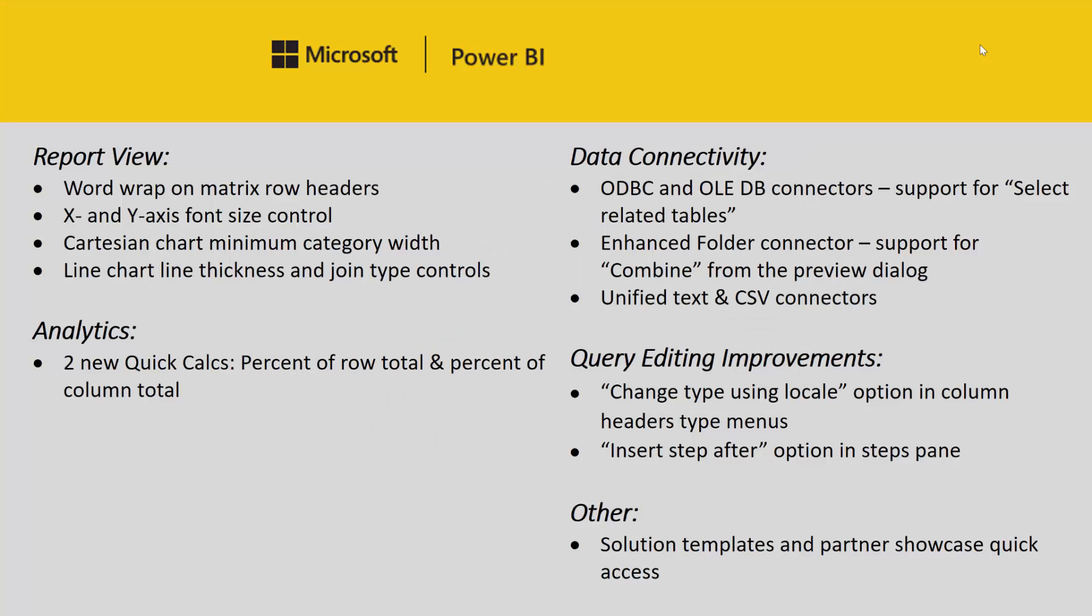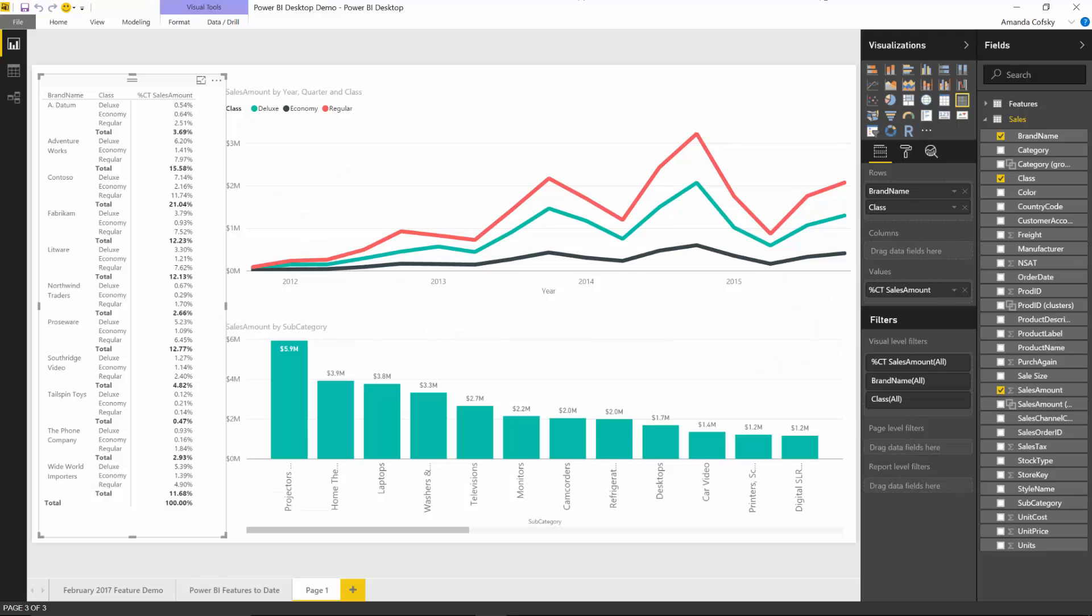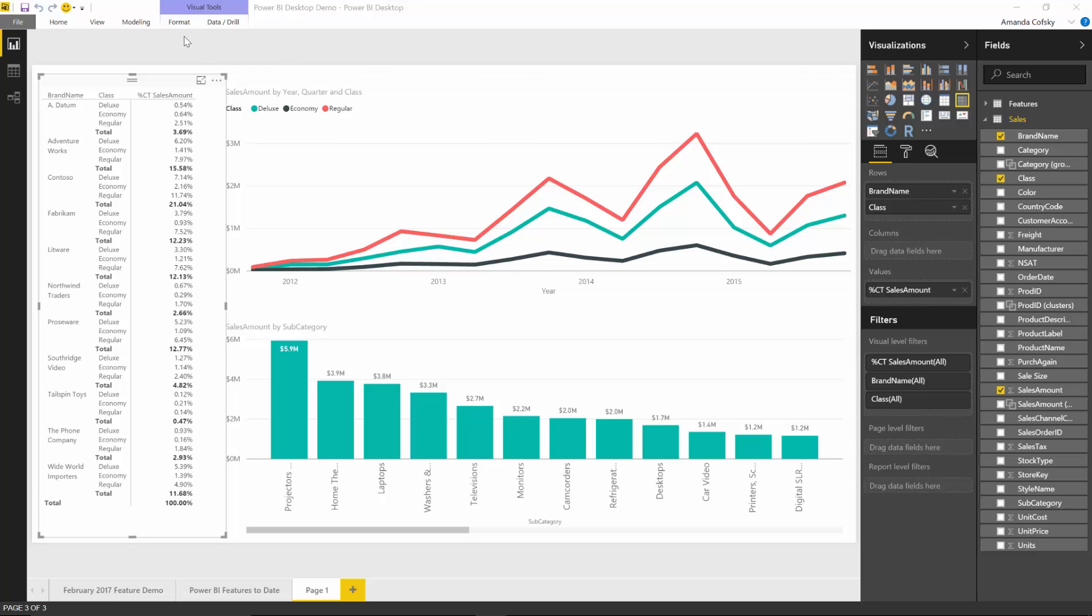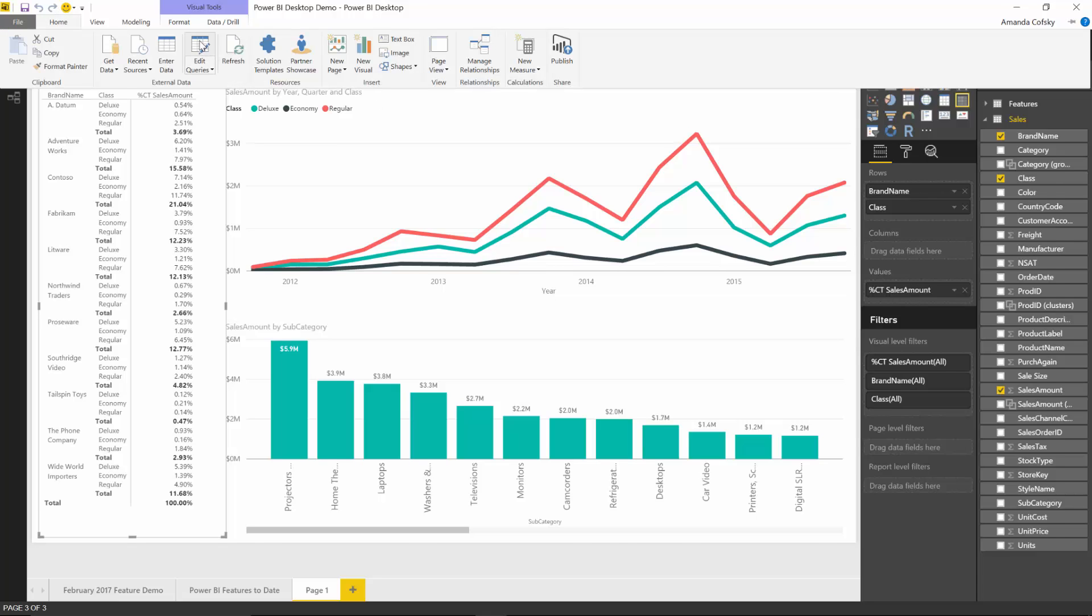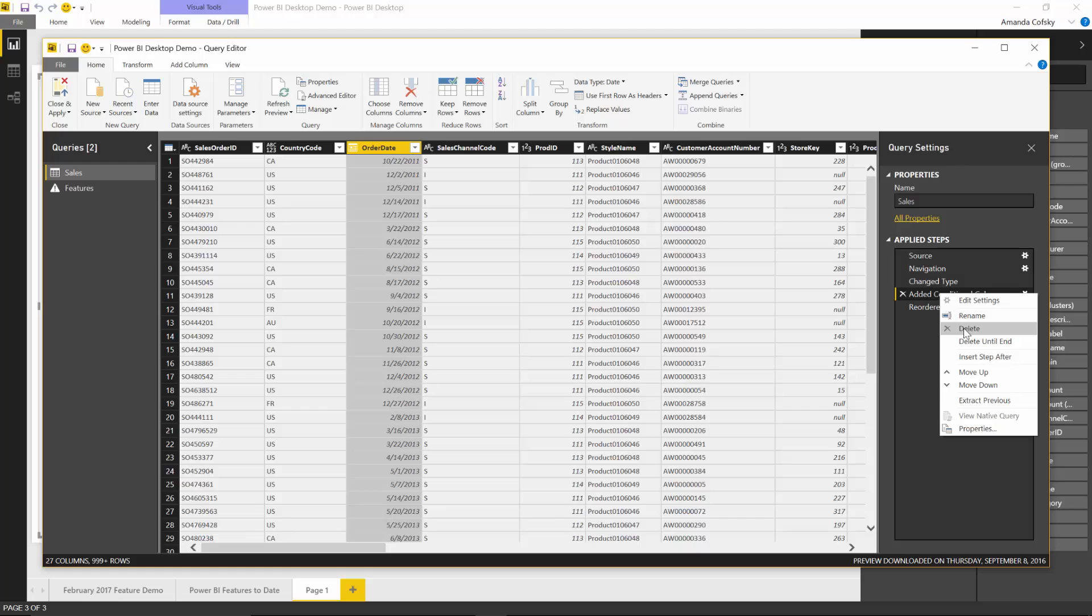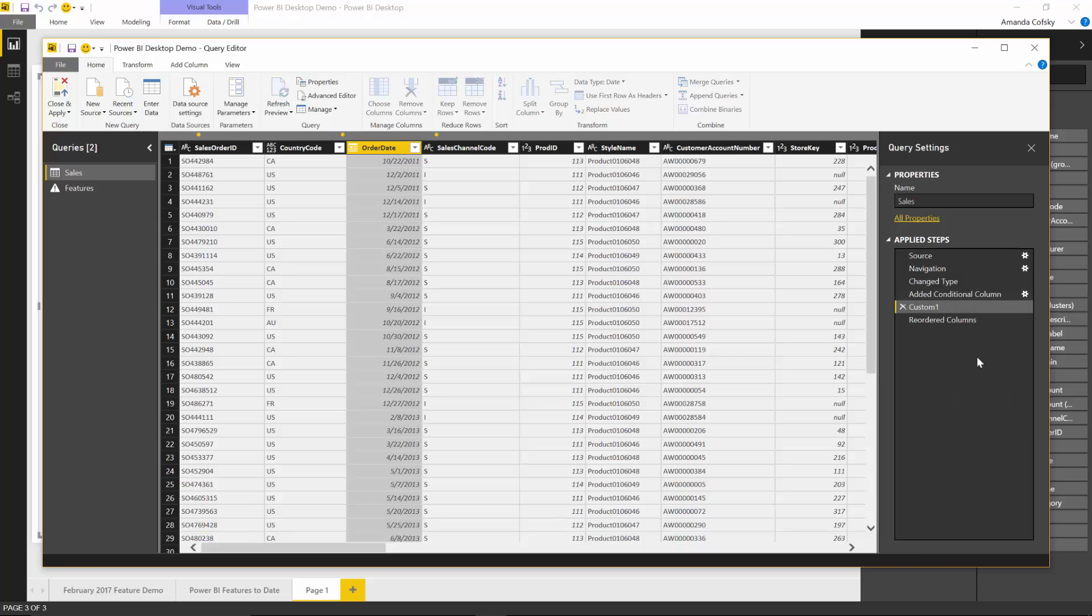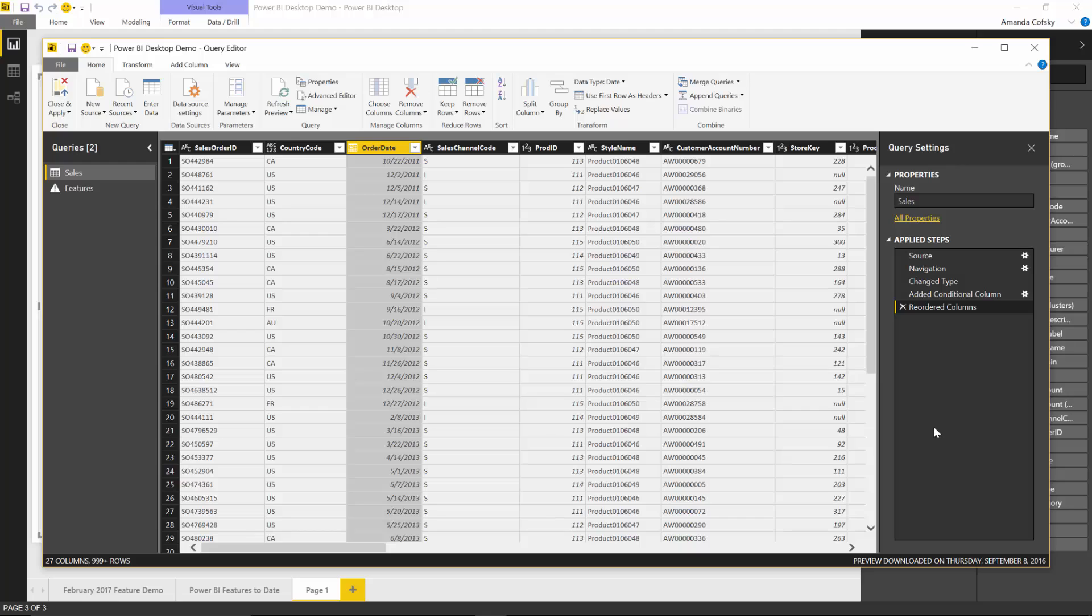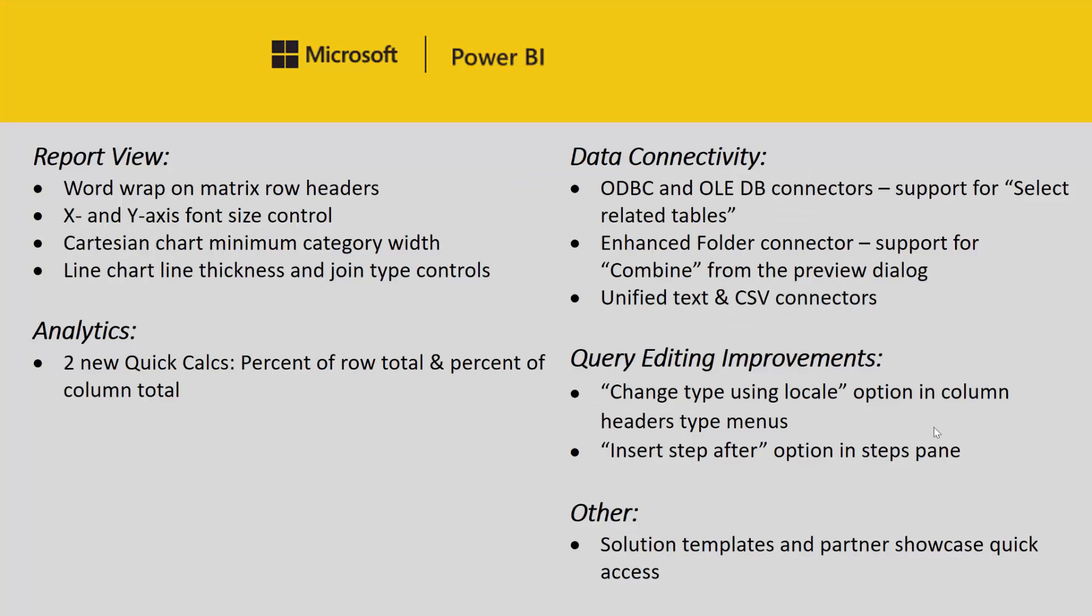The second improvement is a new option added to our context menu in the steps pane called insert step after. When you're in the query editor, you'll be able to right-click on a step and choose this new option that lets you add a new step within the existing queries. When you select insert step after, it will insert a new custom step after that step.